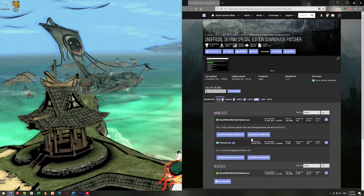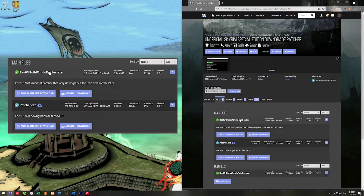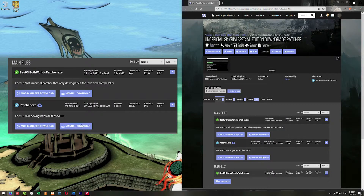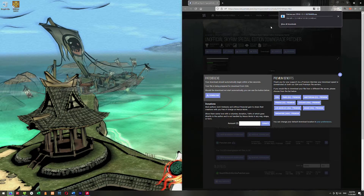Once you have an account, go ahead and use the manual download. We don't want 'Best of Both Worlds' because that's still experimental. We're going to use the patcher.exe manual download. If you don't have premium it will ask if you want slow or fast download — just hit slow download and wait for it to download.